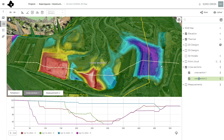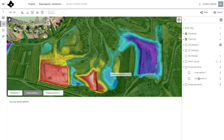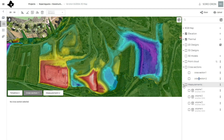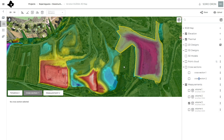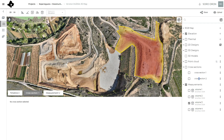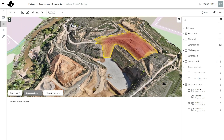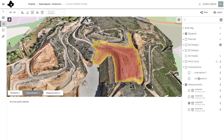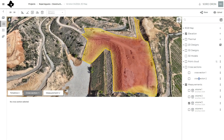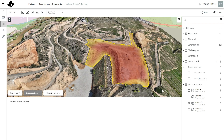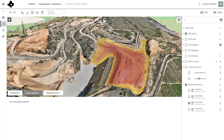Here we can also use this cross profile tool. We can create measurements and select different areas to generate, directly in DroneGIS, different kinds of digital elevation model differences — for example, to a constant altitude or between two digital elevation models.